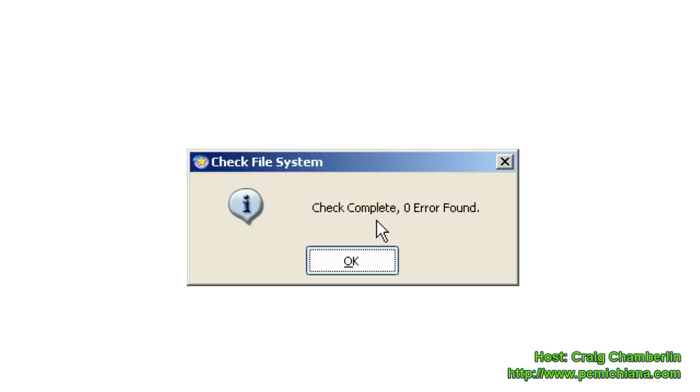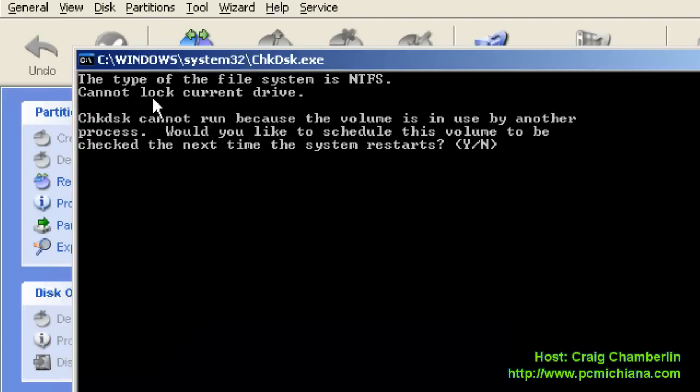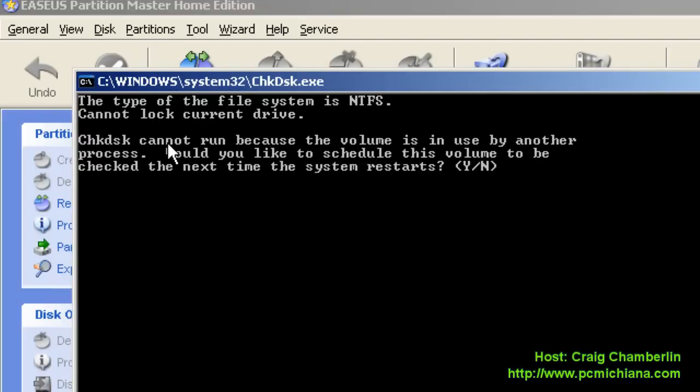This says check complete and zero errors found, then select OK. Now check disk is going to run, which is the second portion of this. It says that check disk cannot be run at this moment because it's currently in use. So tell it yes, run it the next time you restart your computer, and then press enter.